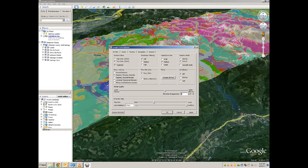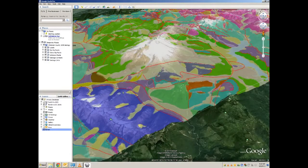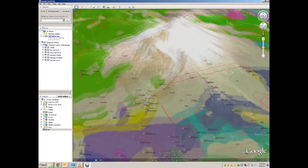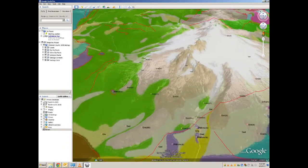Numbers greater than one will increase the exaggeration. Numbers less than one will decrease it. When zooming, once you reach a particular altitude, labels will appear. This will help you identify geologic units as you are zooming across the map.